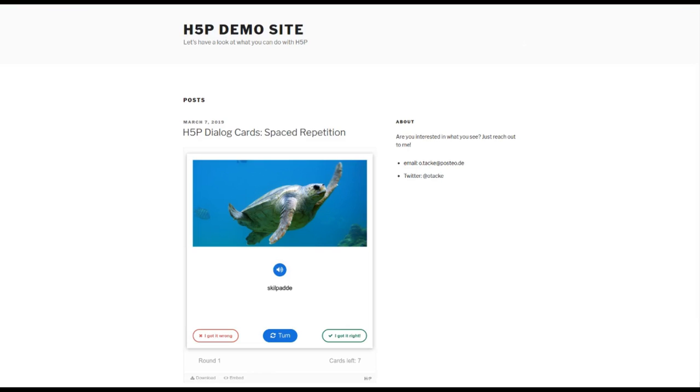Hey everybody, my name is Oliver. I am the author of a couple of content types for H5P, and I've created something new for Dialog Cards. Recently, Dialog Cards got an update by the core team.